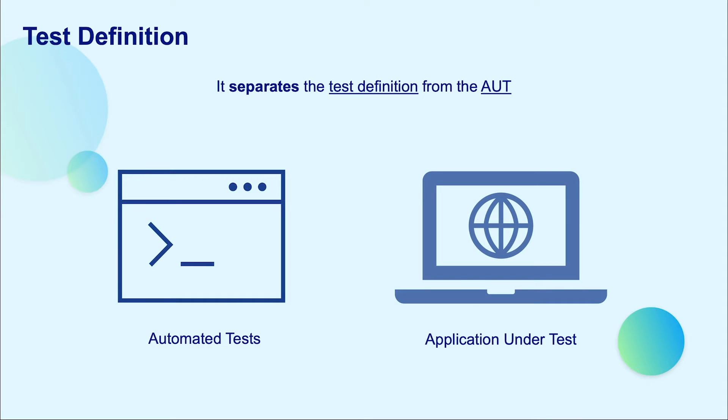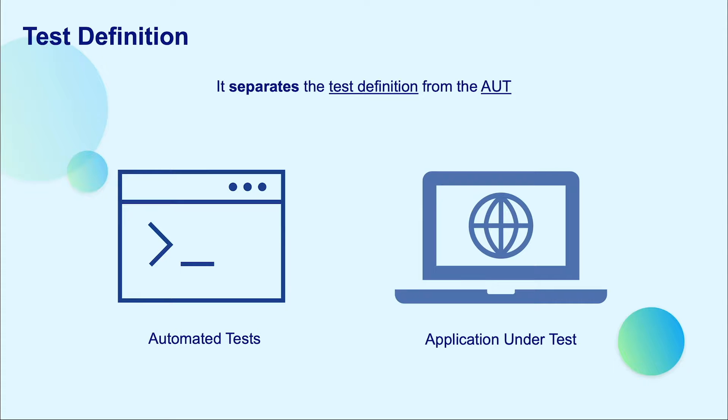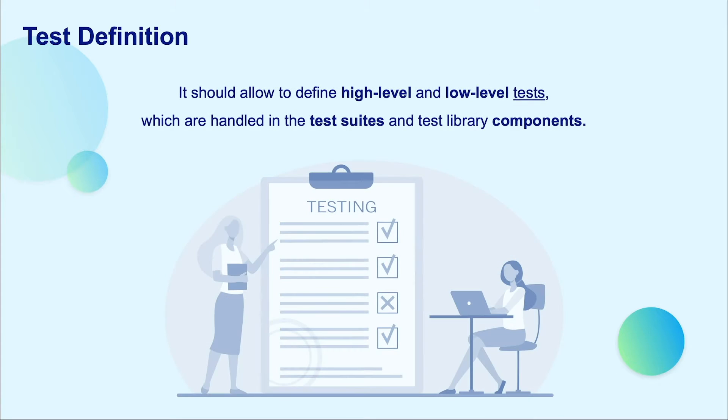Moving on to the test definition layer, it is where the test automation solutions support the definition and implementation of test cases and test suites. Usually, it separates the test definition from the application under test in terms of source code.